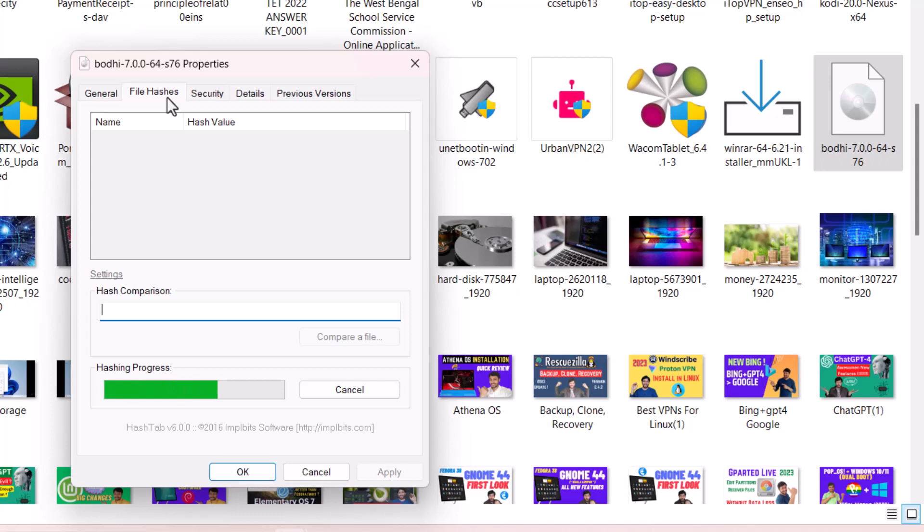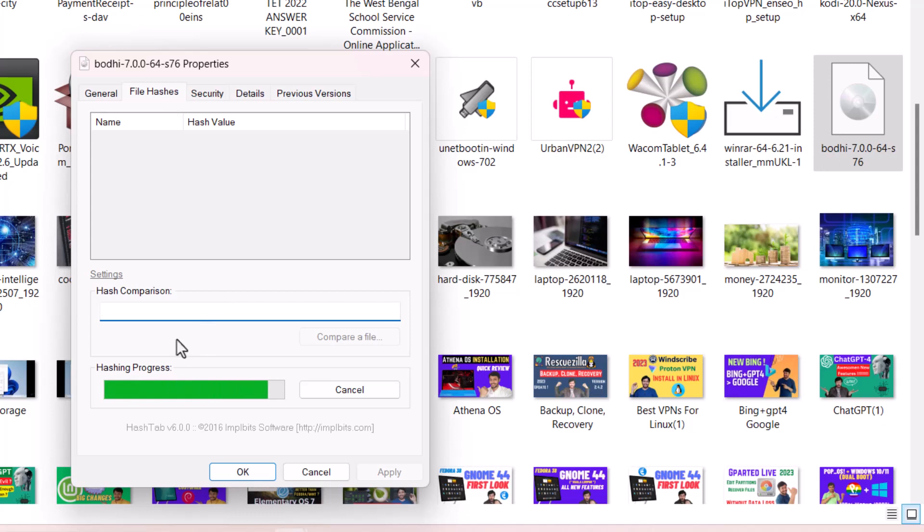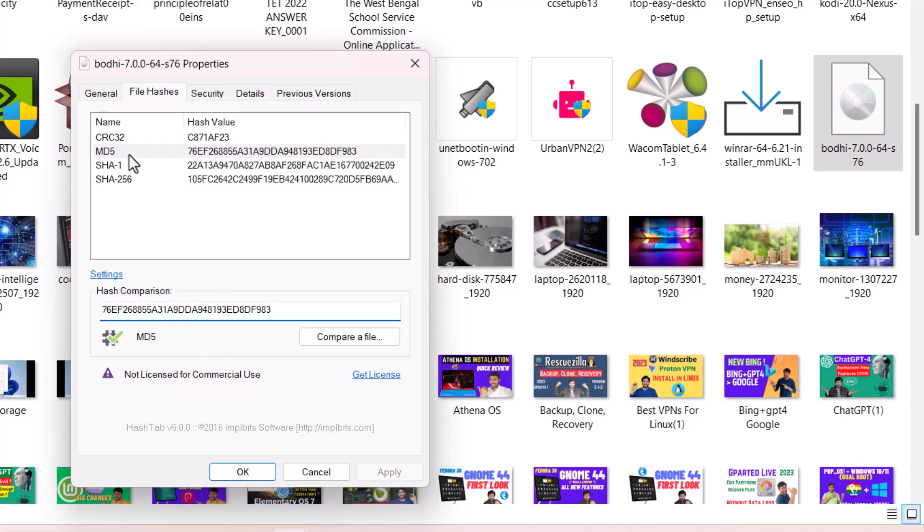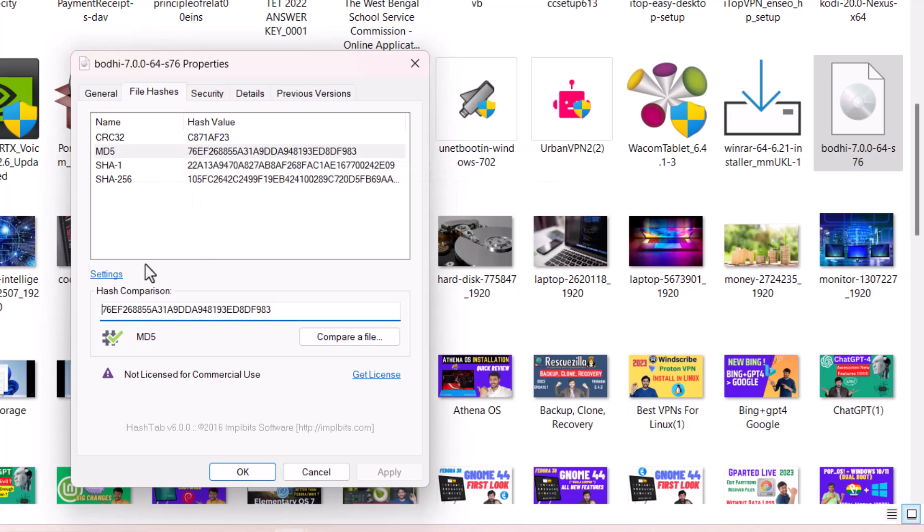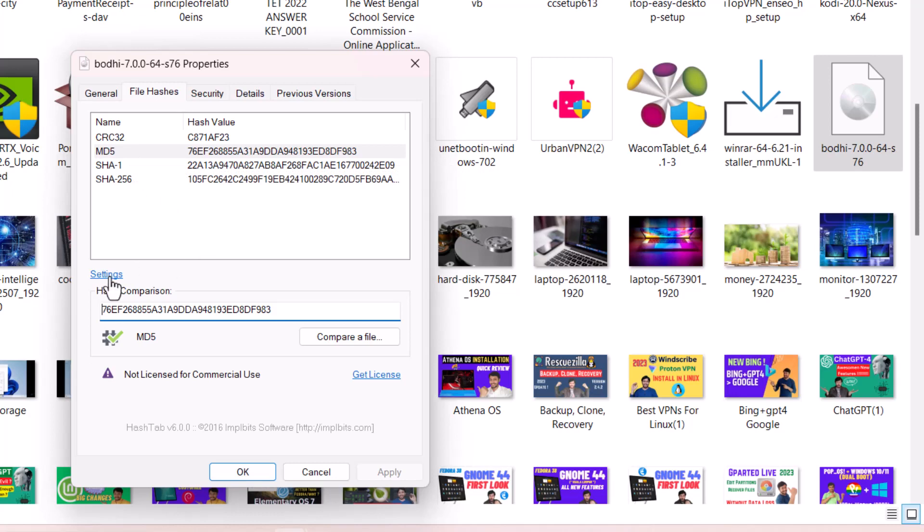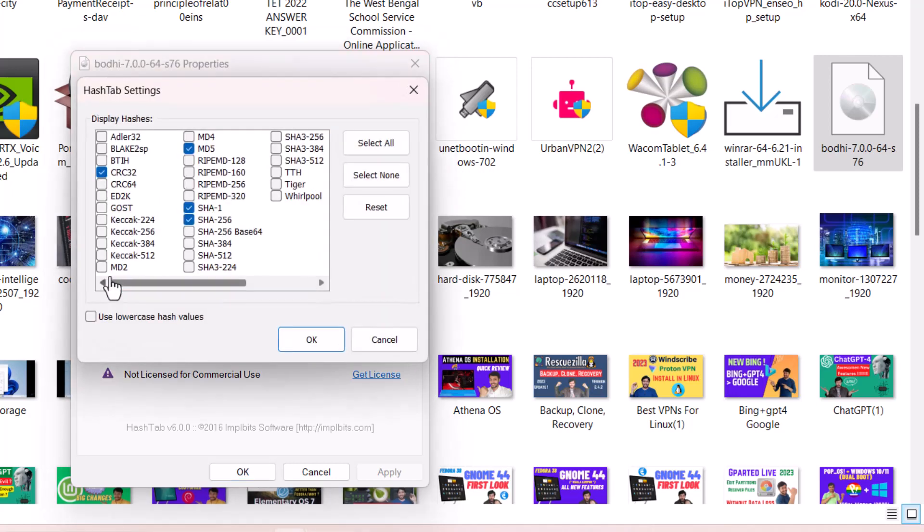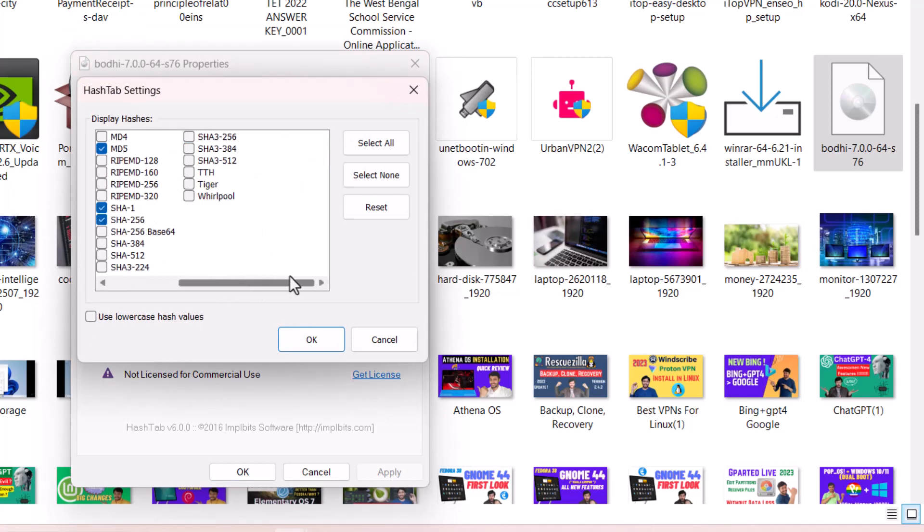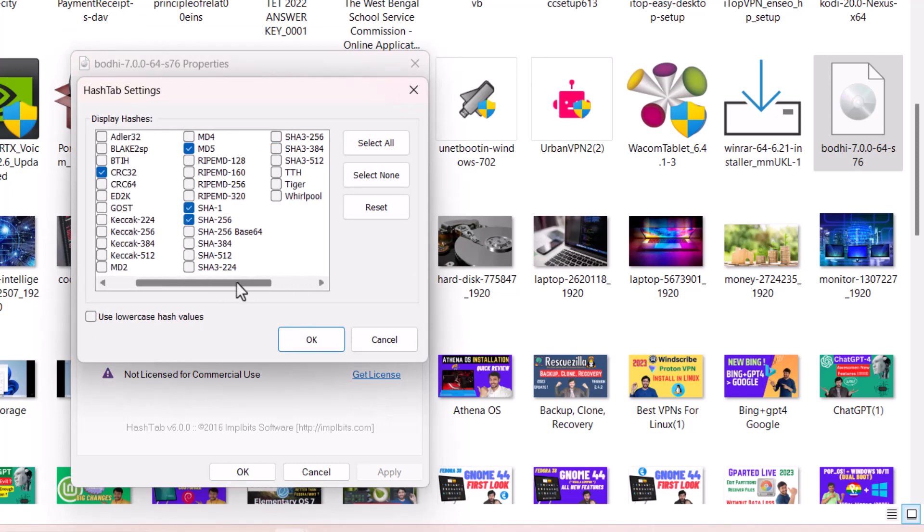You can see it generates MD5, SHA1, and SHA256. In the settings you are getting many types of hashes - a lot of hash functions, a lot of hash algorithms are there. It is a very much advanced tool. A lot of hash functions are there, so whatever you need you can check or uncheck the things.